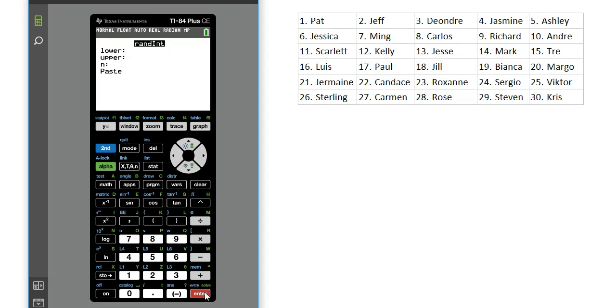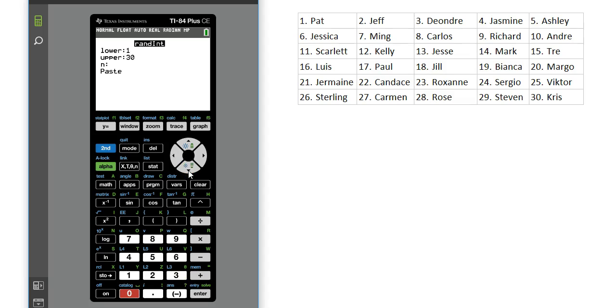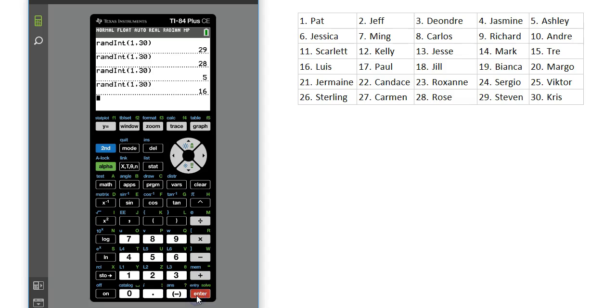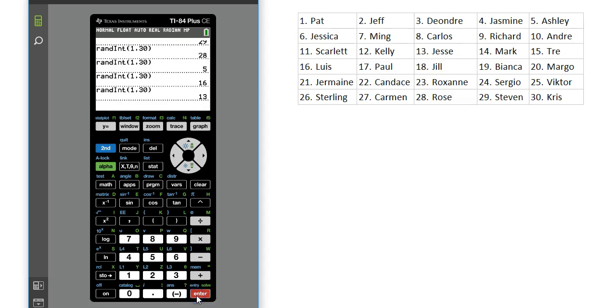For the lower, you should use the smallest number in your sample space, which in this case is 1. And for the upper, we should use the largest number in our sample space, which in this case is 30. And then you can press enter, and that will give you your first random integer between 1 and 30. For additional random integers, you'll press enter repeatedly. And that gives me 5 random integers.